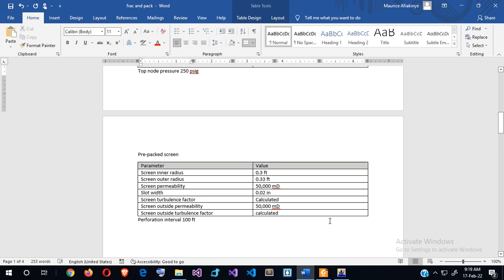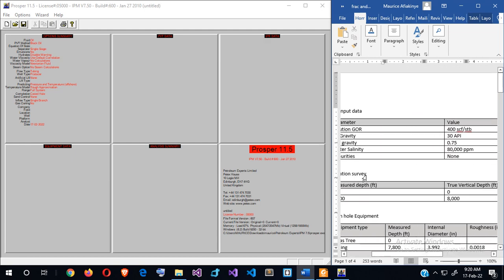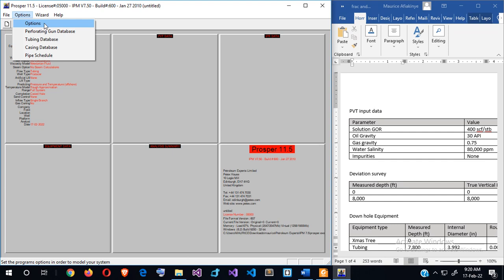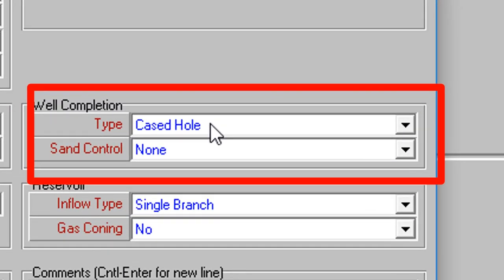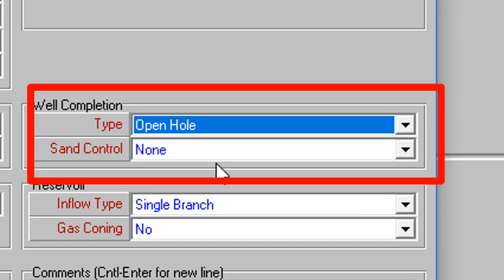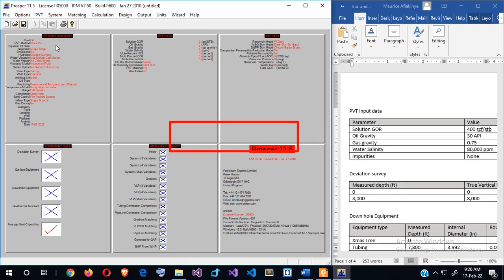The modeling of a pre-packed screen is similar to the other models we've developed in this tutorial. The only difference is the options you have to select in the options screen. I go to Options, and I'll leave these as they are except for the well completion type — I'm modeling an open-hole completion — and the sand control type, which is the pre-packed screen.